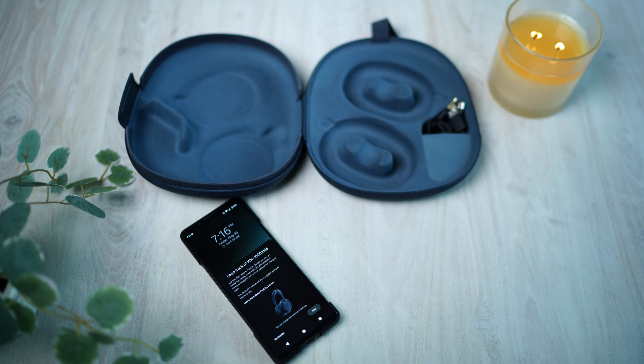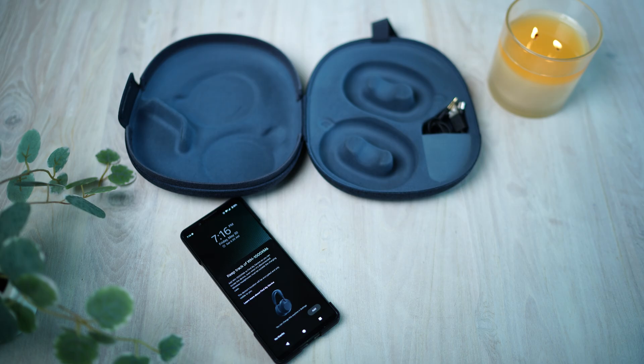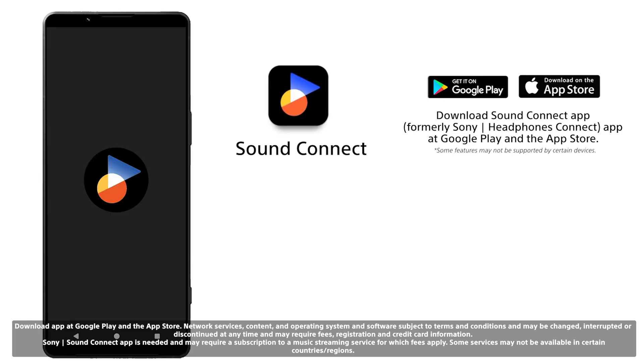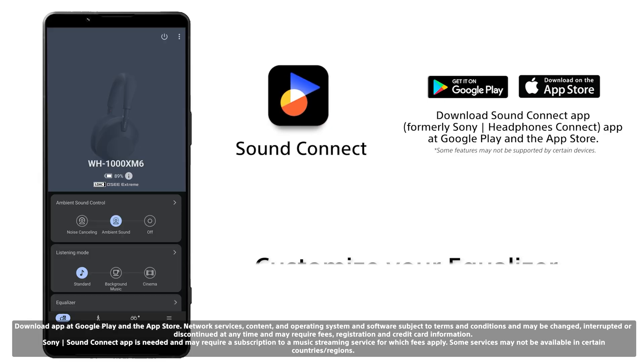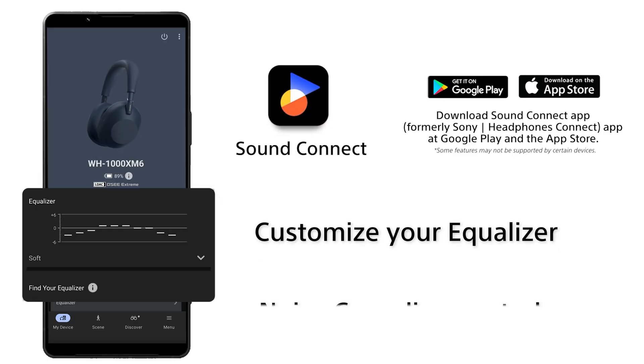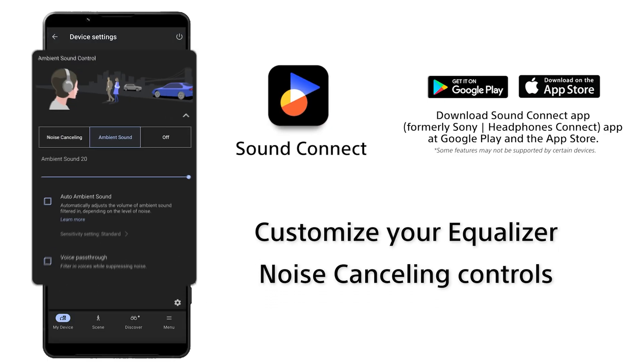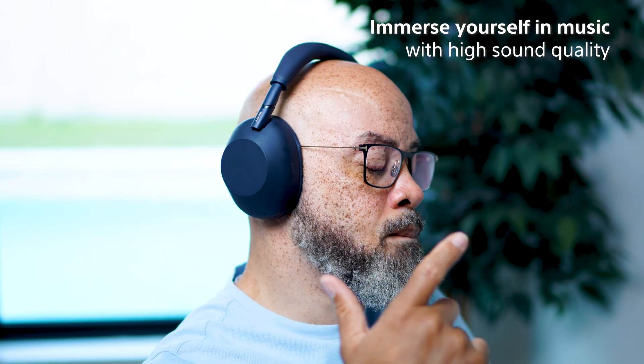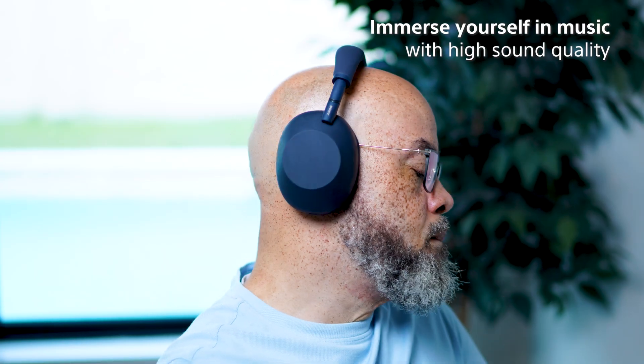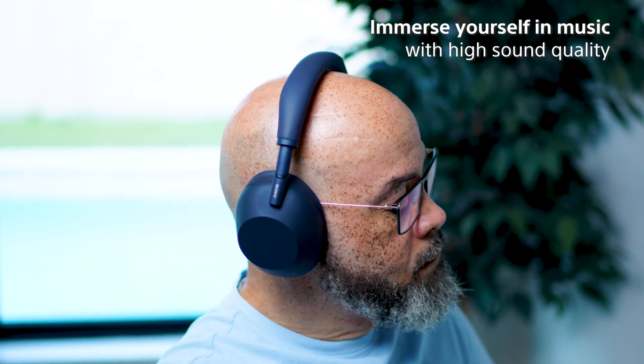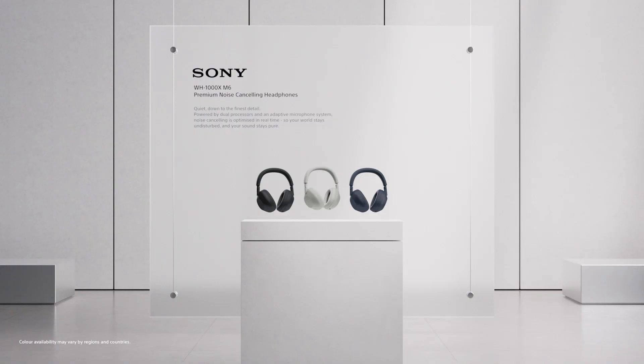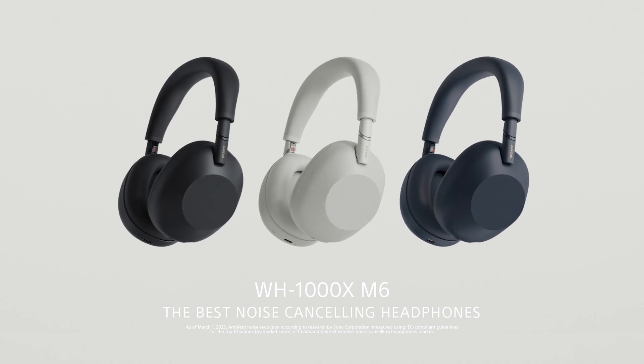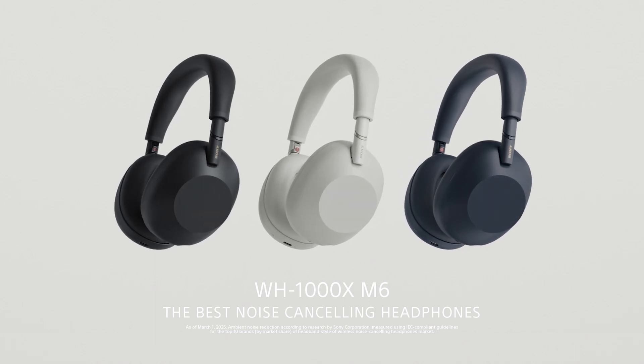Once paired, your headphones will auto-reconnect to the last device. If you want more control, make sure to download the Sony SoundConnect app for custom EQ, auto noise-cancelling controls, and firmware updates. Now you're connected and ready to enjoy the best noise-cancelling headphones. Thanks for watching.